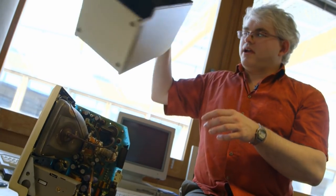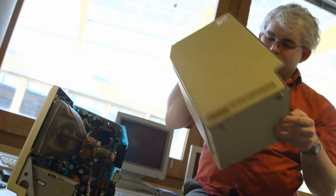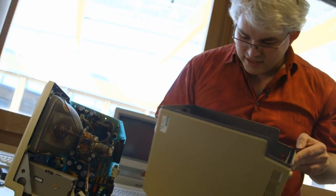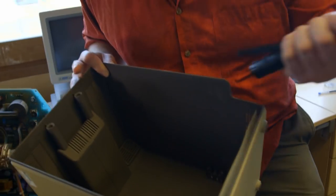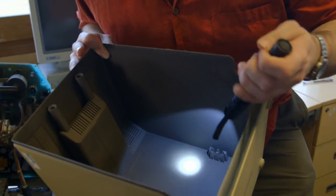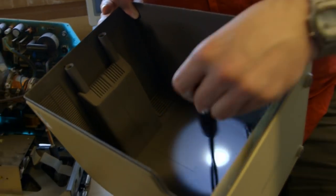But perhaps an interesting place to start is actually in the back of the case itself. It looks, at first glance, quite normal. But if we get the light in the right place, we can start to see that on the actual back, there are all the signatures of the people who were involved in making the actual original Macintosh.